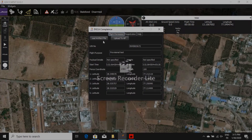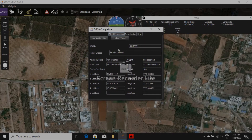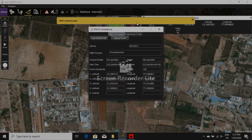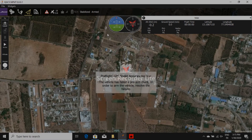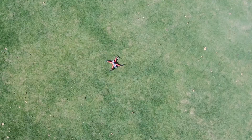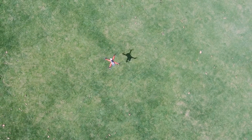So again, let me upload the right file with the correct UIN. Uploading to AP — yes, NPNT authenticated. As you can see, let me arm the vehicle — the vehicle is armed, so it's ready to fly.